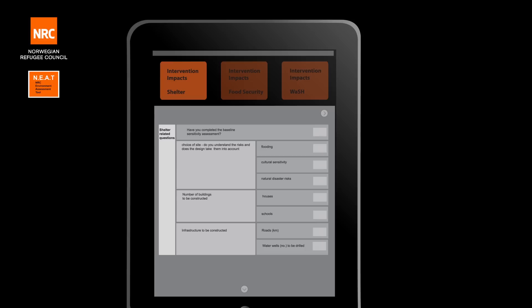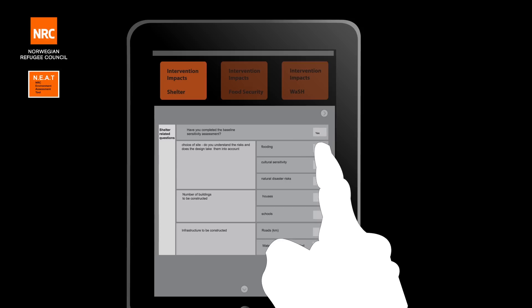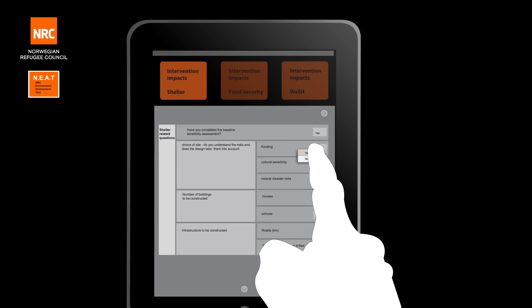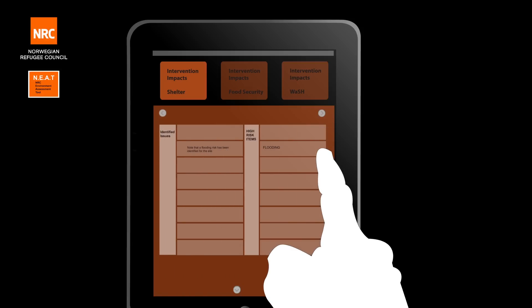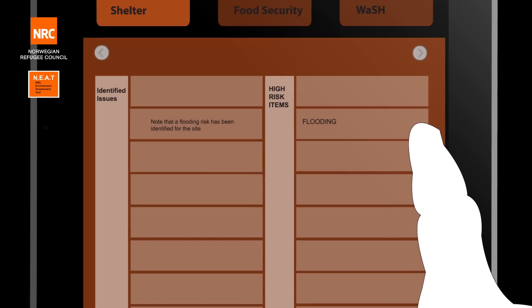For the shelter example, using the same yes-no answers, the user will be informed of what has been identified already as a high risk during inputting data to the previous screens. The high risk is an automatic response to questions posed previously and shows you, the user, where special attention needs to be given.